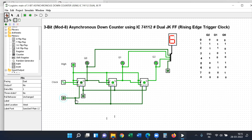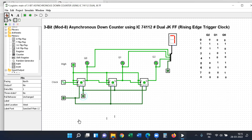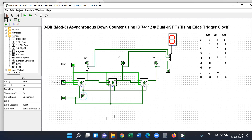Suppose we apply the clear input — the flip-flop outputs are all reset to zero. Now the counter is ready. We have two types of asynchronous counters based on clock edge: positive edge and negative edge triggered.